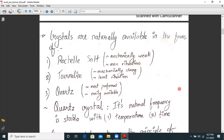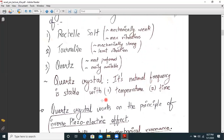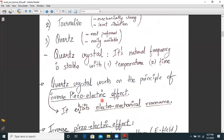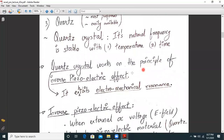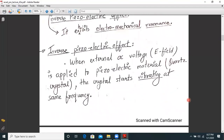Quartz crystal's natural frequency is stable with temperature and also stable with time. The quartz crystal works on the principle of the inverse piezoelectric effect: whenever an external AC voltage — that is, an electric field — is applied to a piezoelectric material such as a quartz crystal, the crystal starts vibrating at the same frequency as that of the input AC voltage.